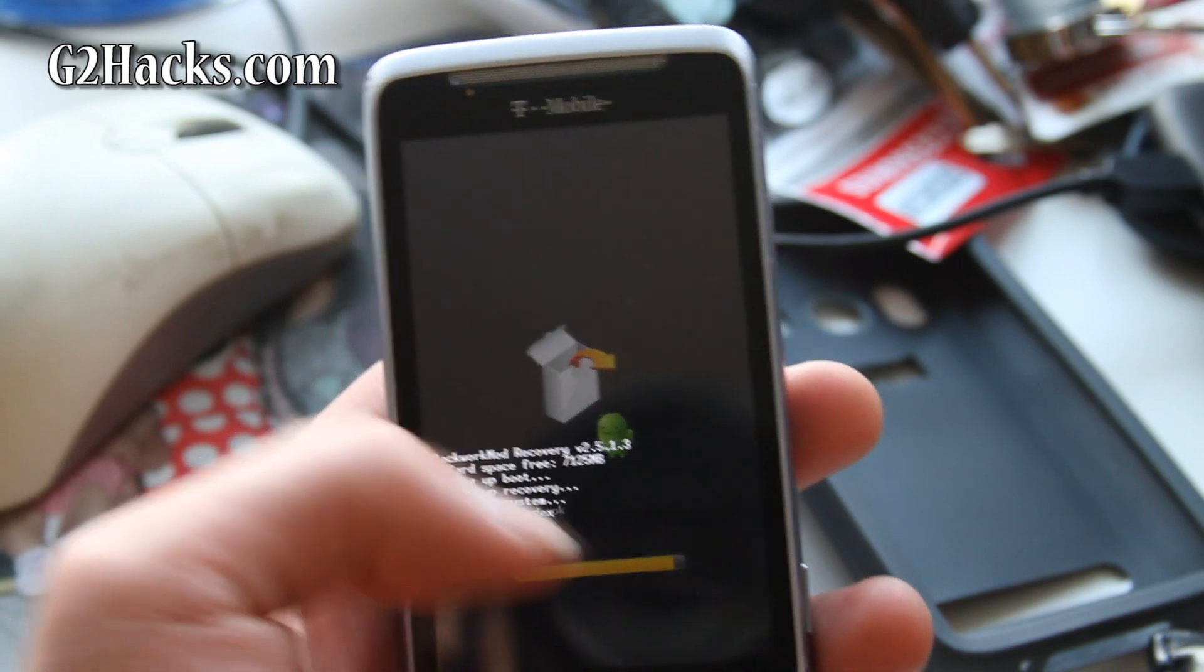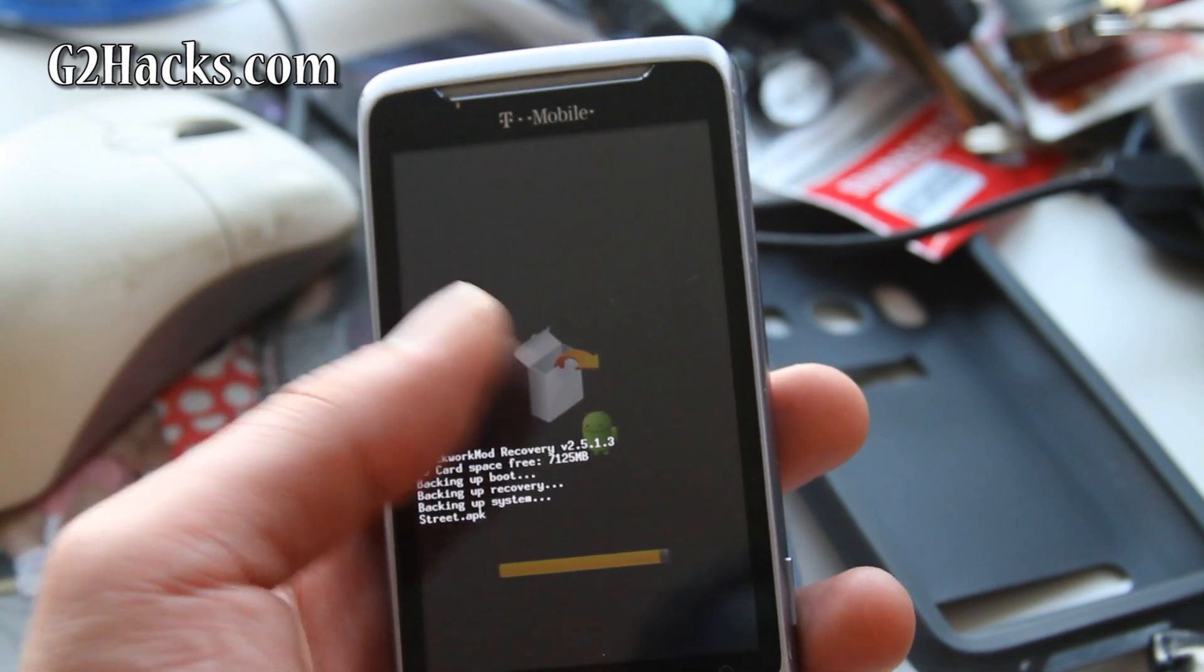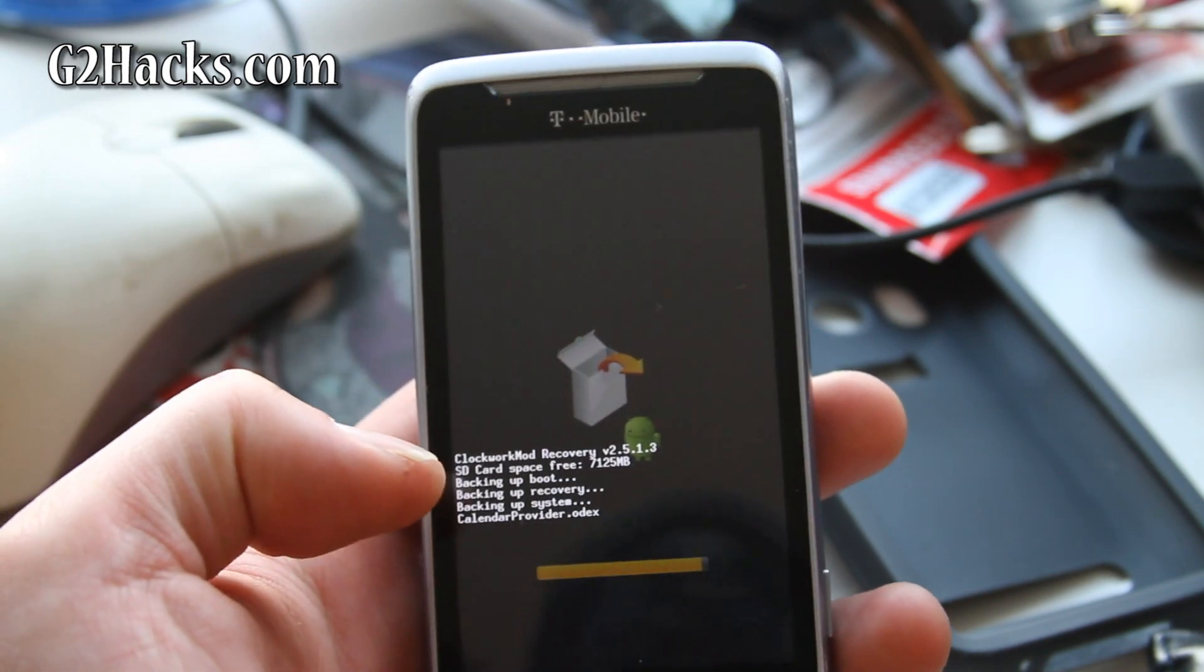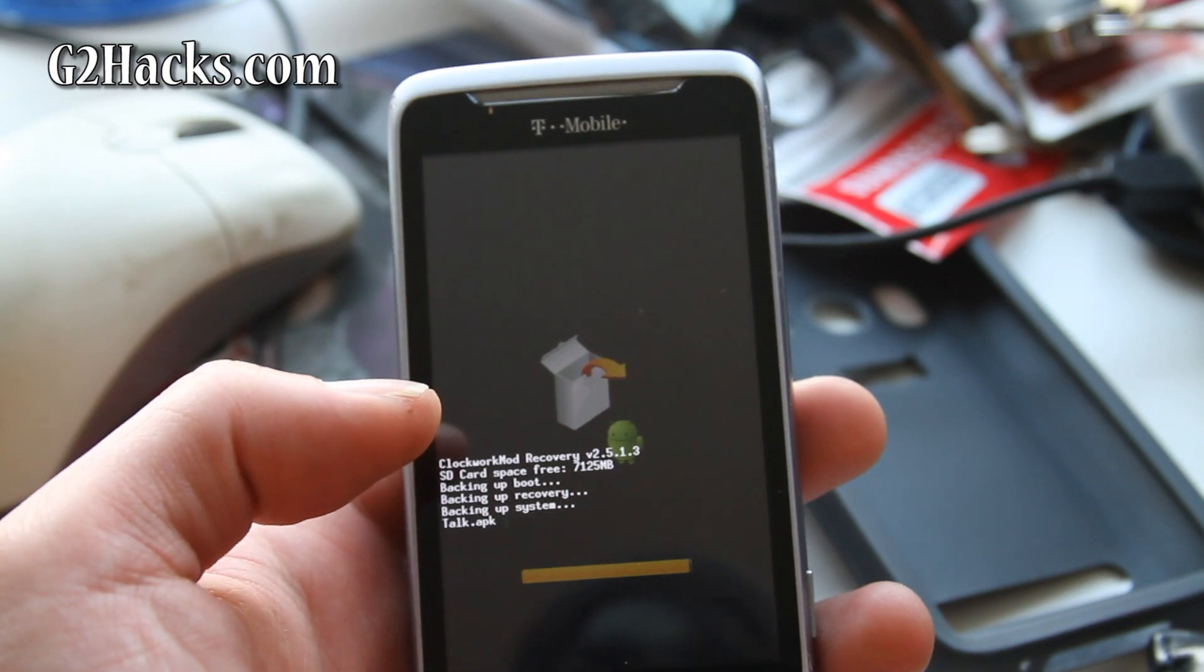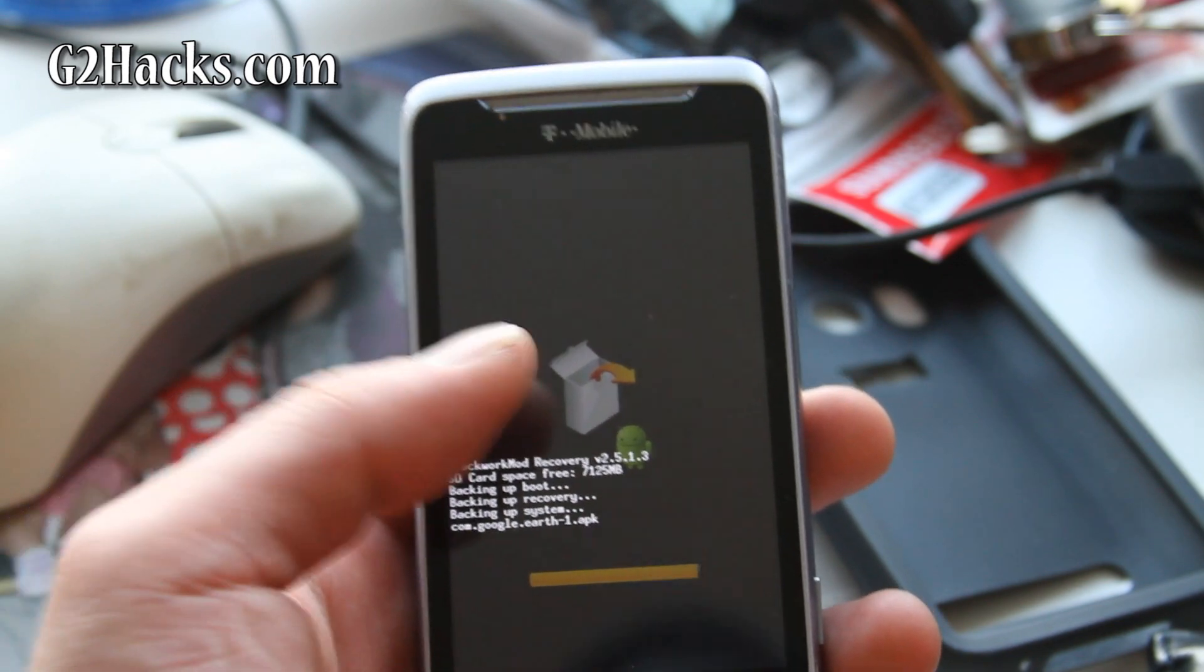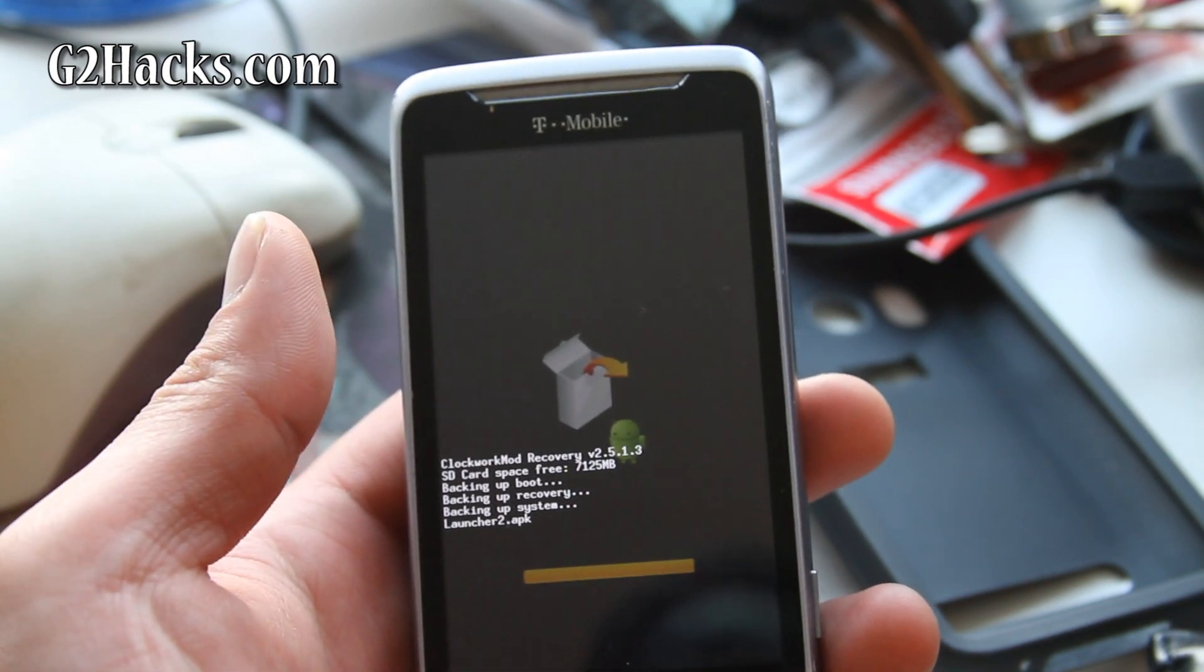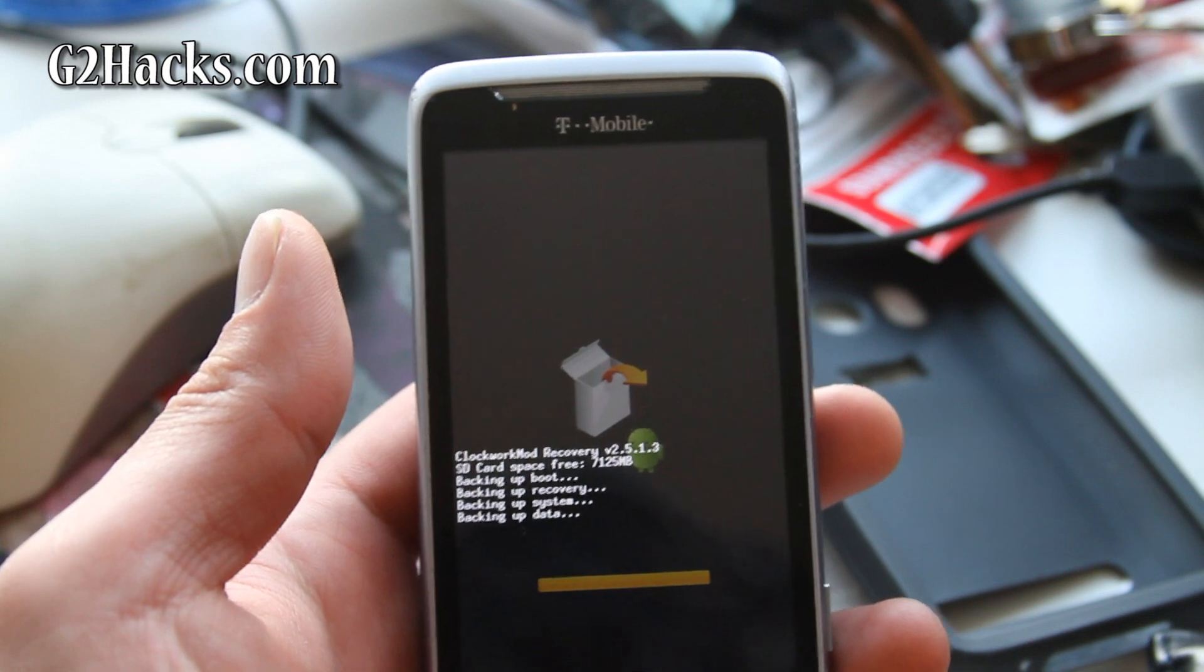But I prefer to actually go into the recovery menu because this thing actually lives in your ROM. It's not part of your SD card or anything, so it's always going to be there.